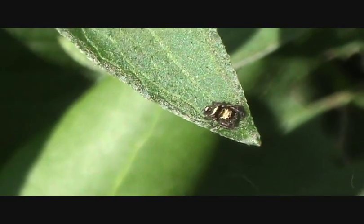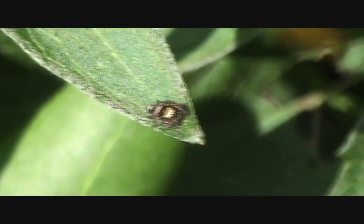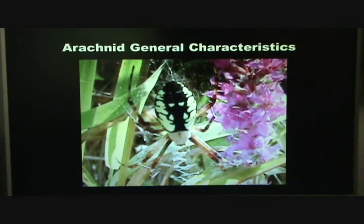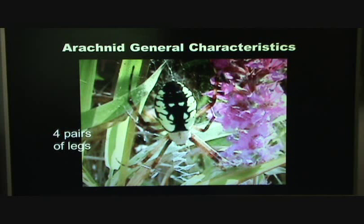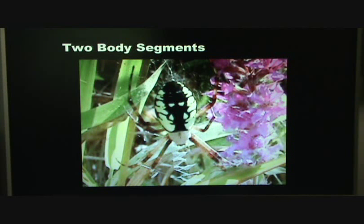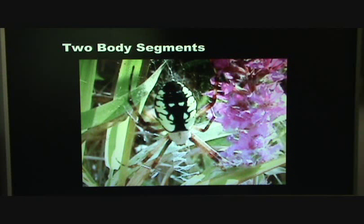There's a spider! Let's review the arachnid's general characteristics. First, the spider has four pairs of legs, or a total of eight legs. Secondly, it has two body segments: the first being the cephalothorax, which is made up of the head and the thorax region of the spider. Secondly is the abdomen — that's the large bulbous part of the spider.